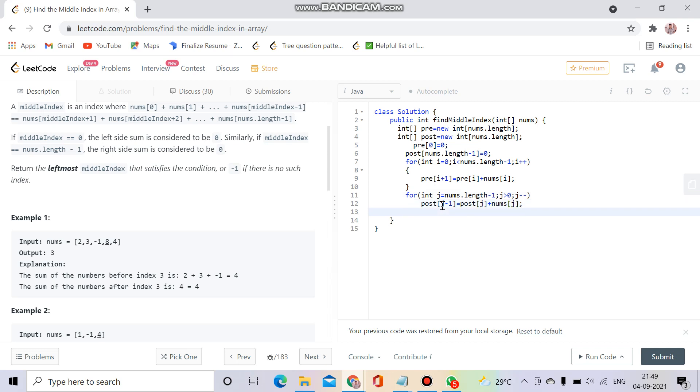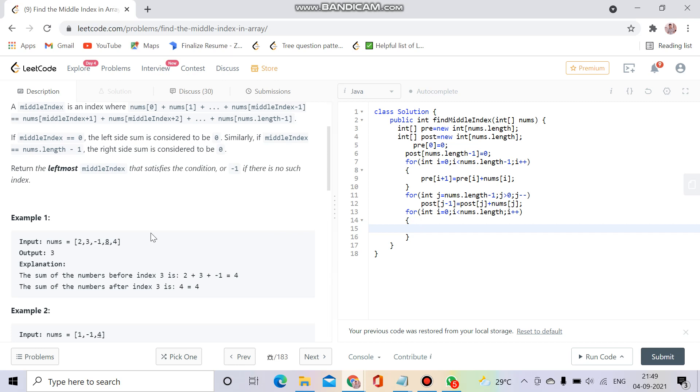Now the easiest thing: for int i equals zero, i less than nums dot length, i plus plus. I will check if at any index my prefix sum and postfix sum are equal. If pre of i equals post of i, I will return i. Otherwise, I will return minus one.